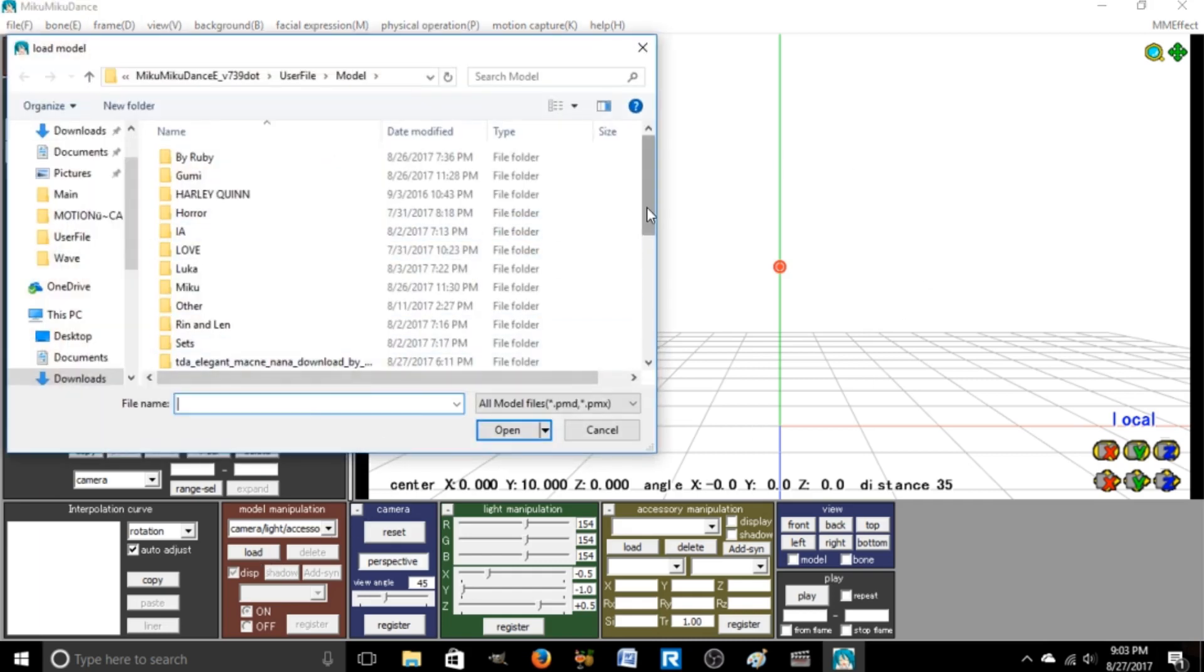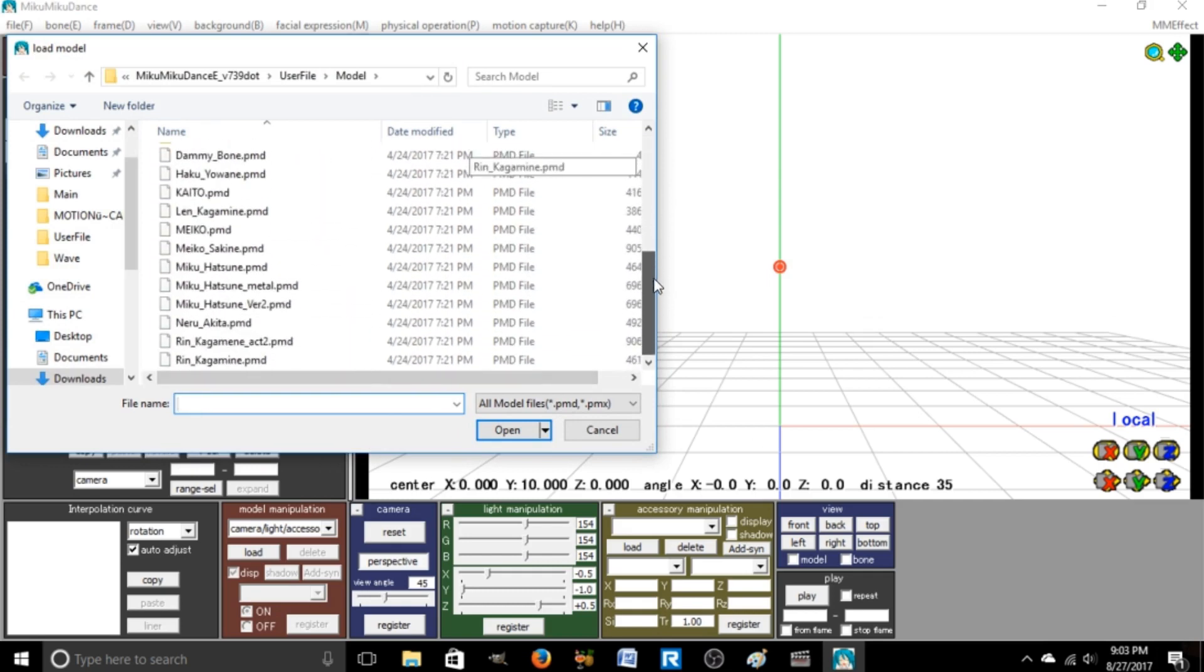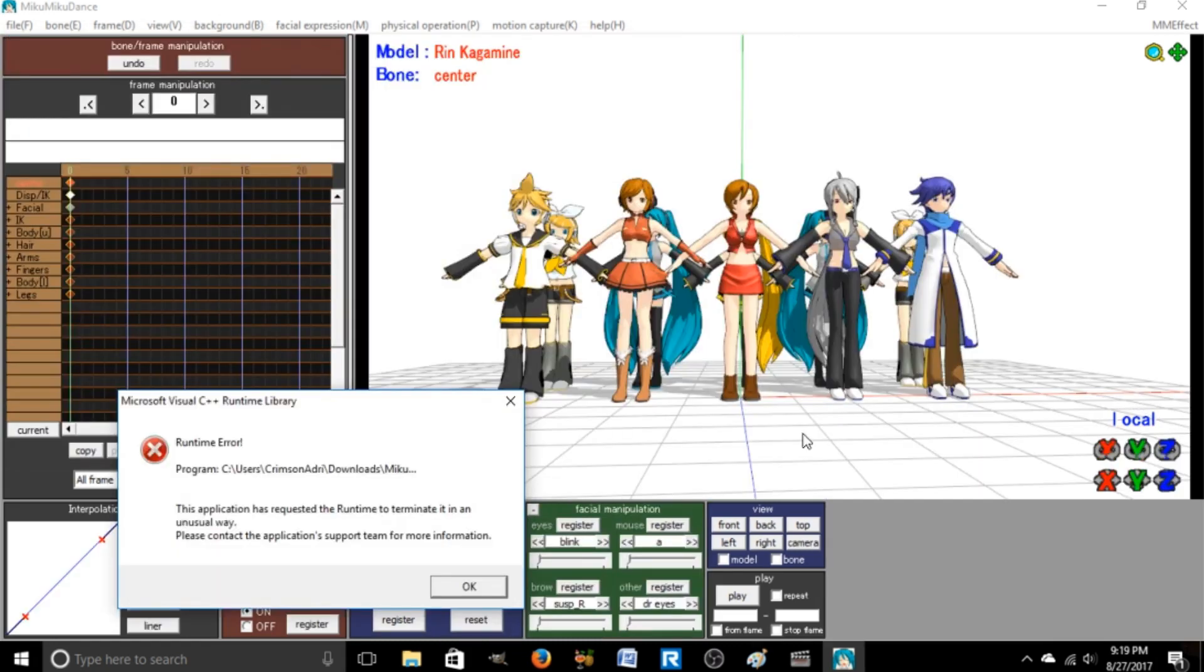So a lot of you are asking which models come with it. None of these ones do, because I had to download those separately. But all of these are the ones that come with it.